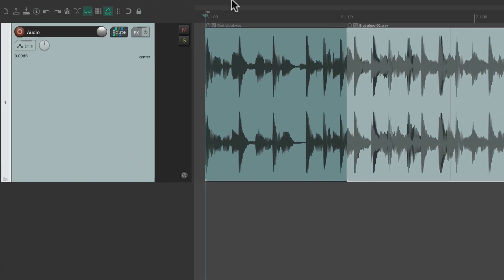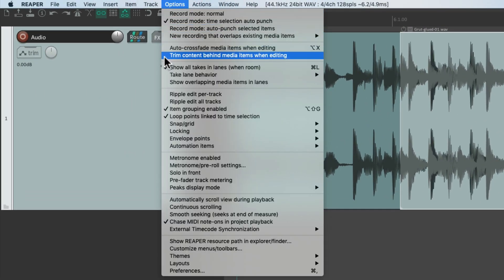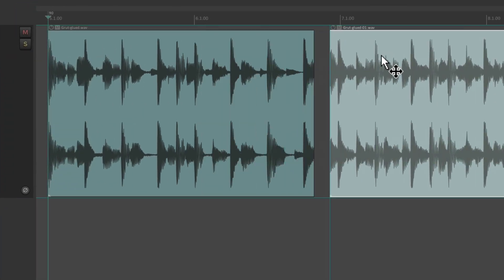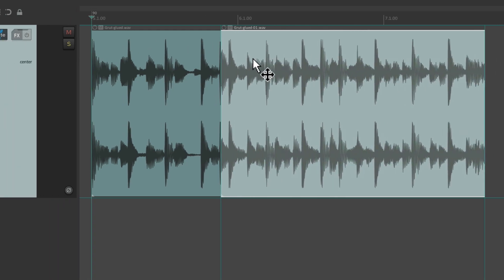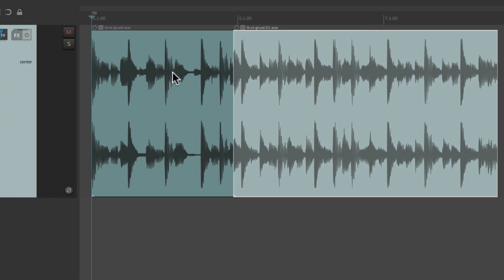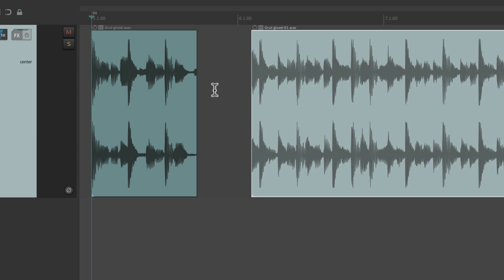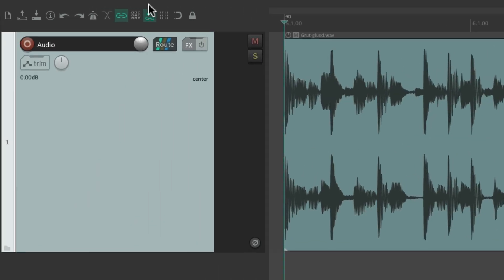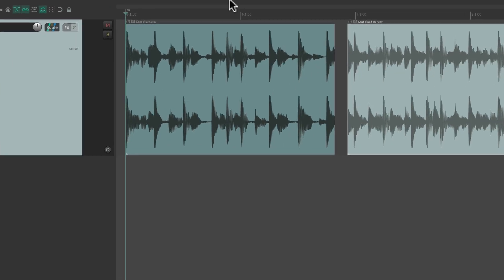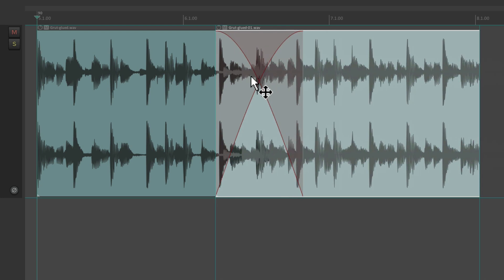Once we turn on the option 'trim content behind media items when editing' and we drag an item on top of another item, it trims the first one — it cuts off the right side. But in either mode, if auto crossfade is turned on and we drag an item on top of another, they're going to crossfade. We could also create crossfades using time selection.